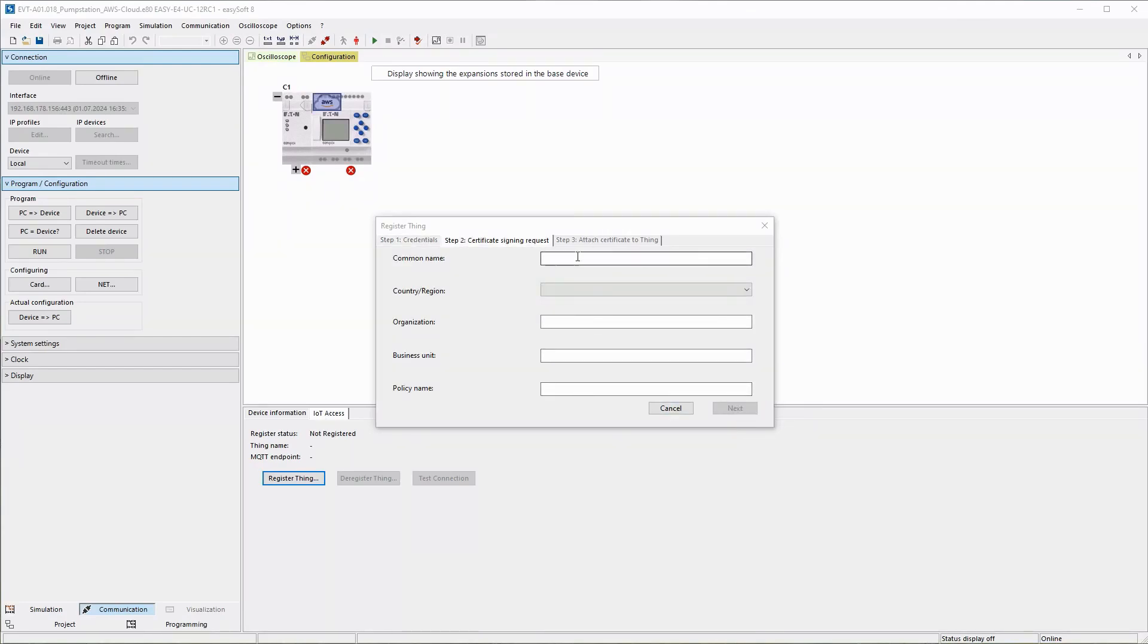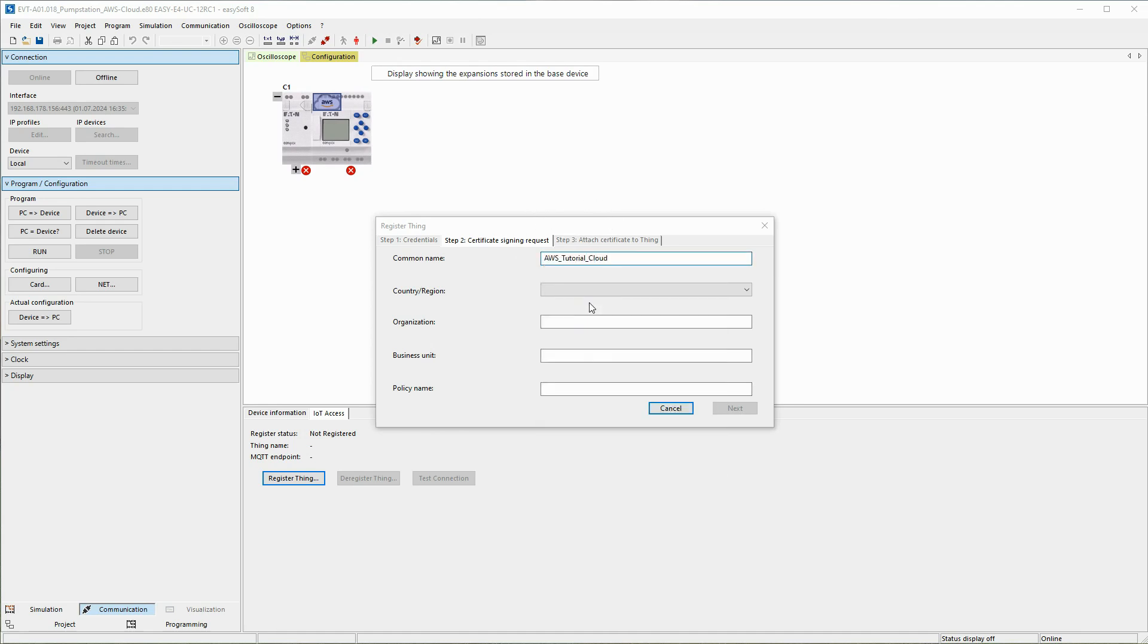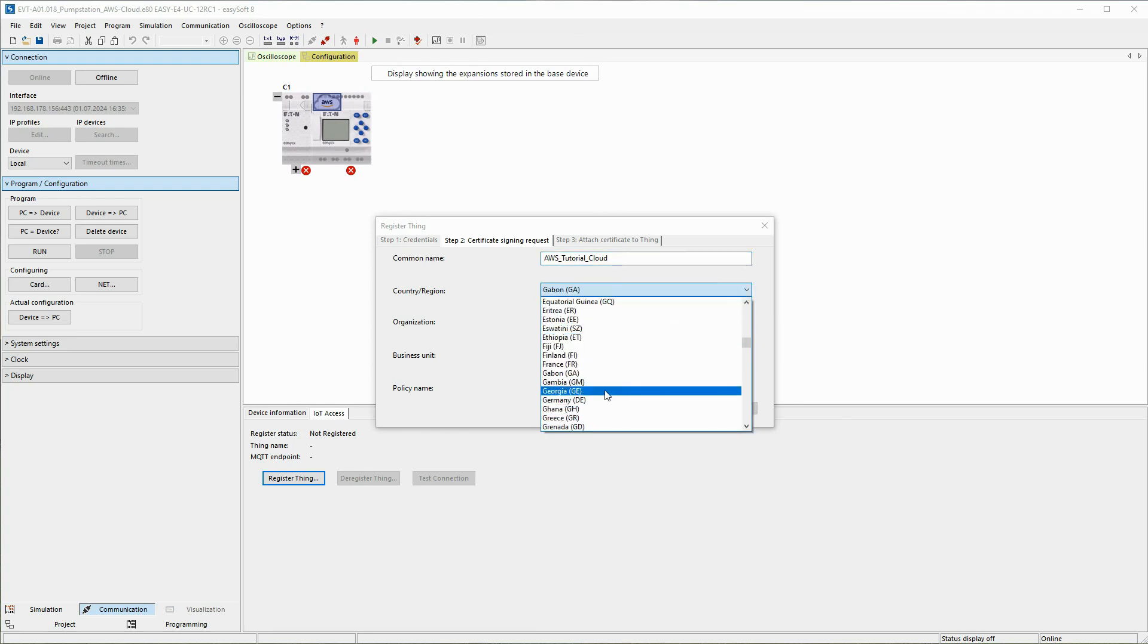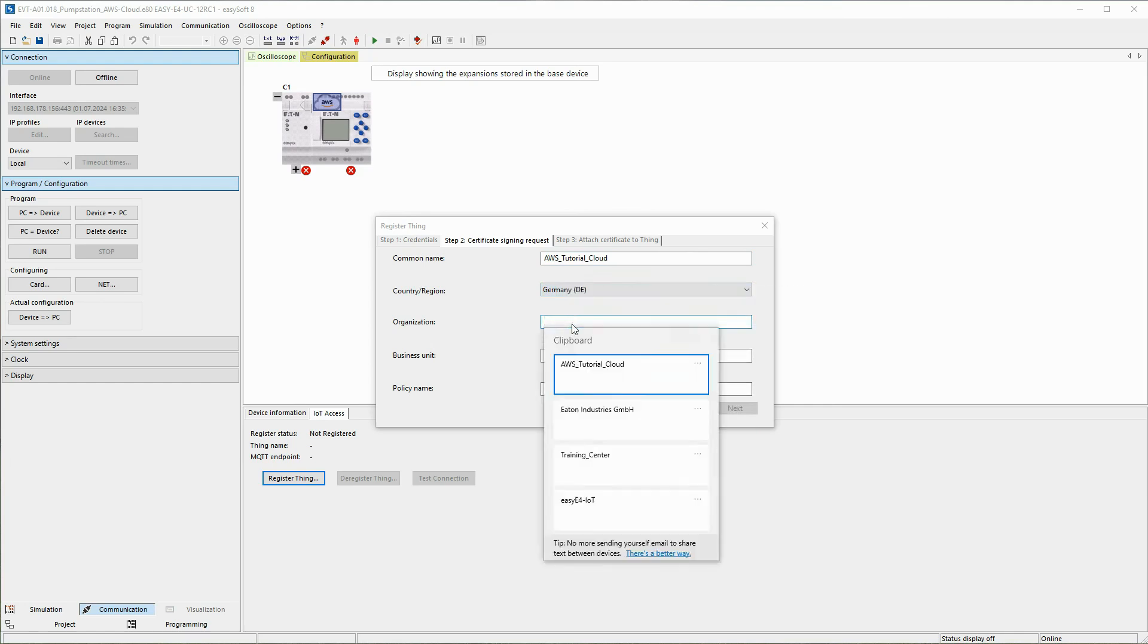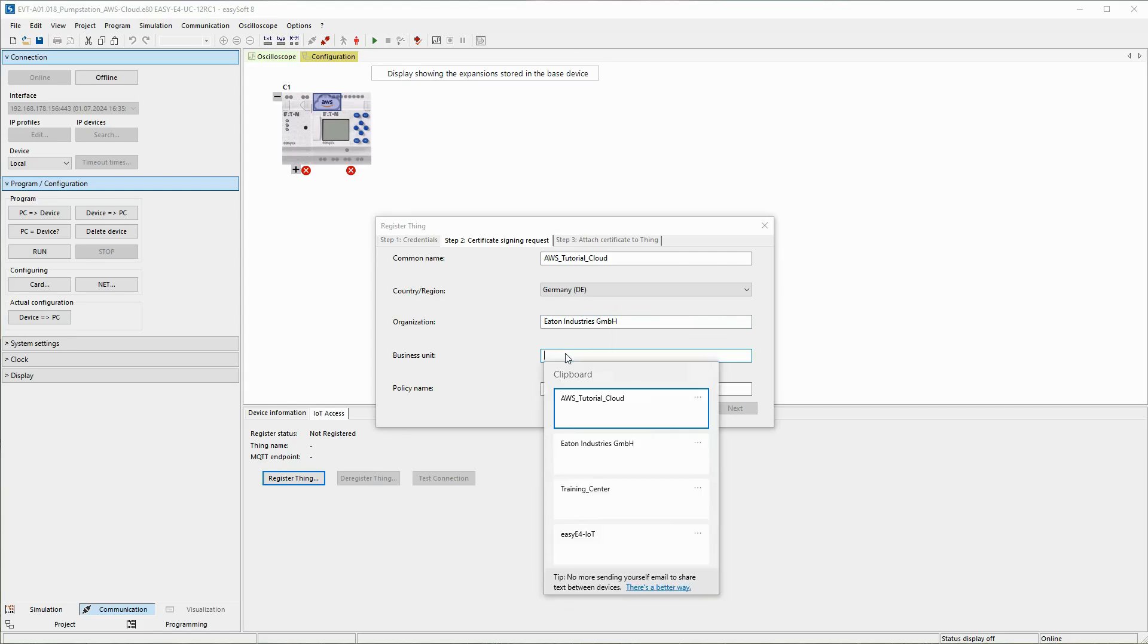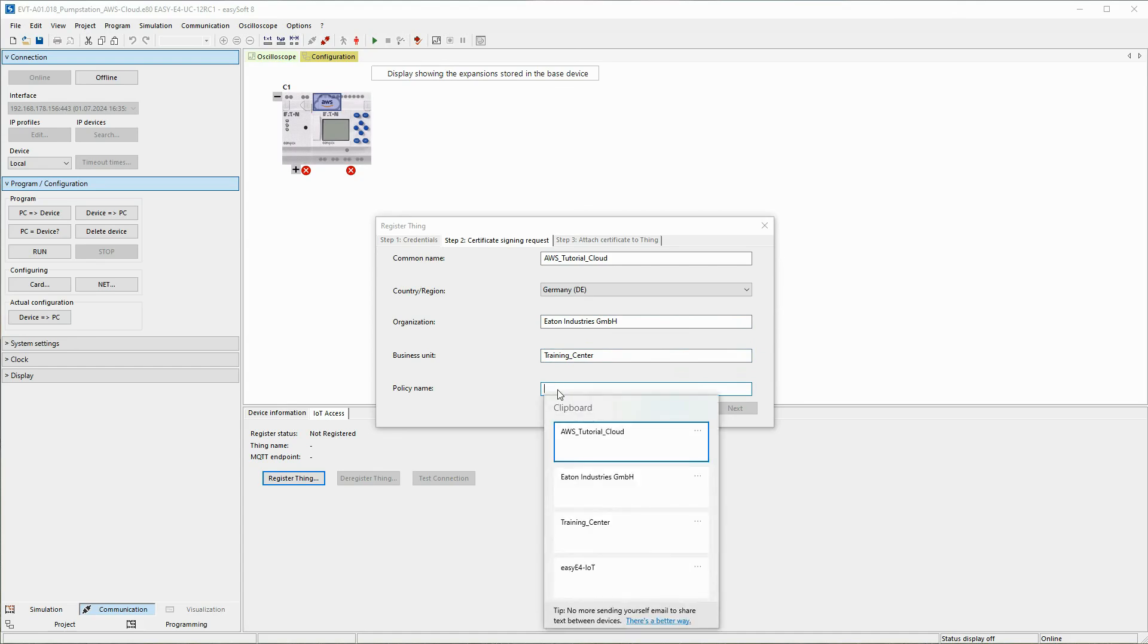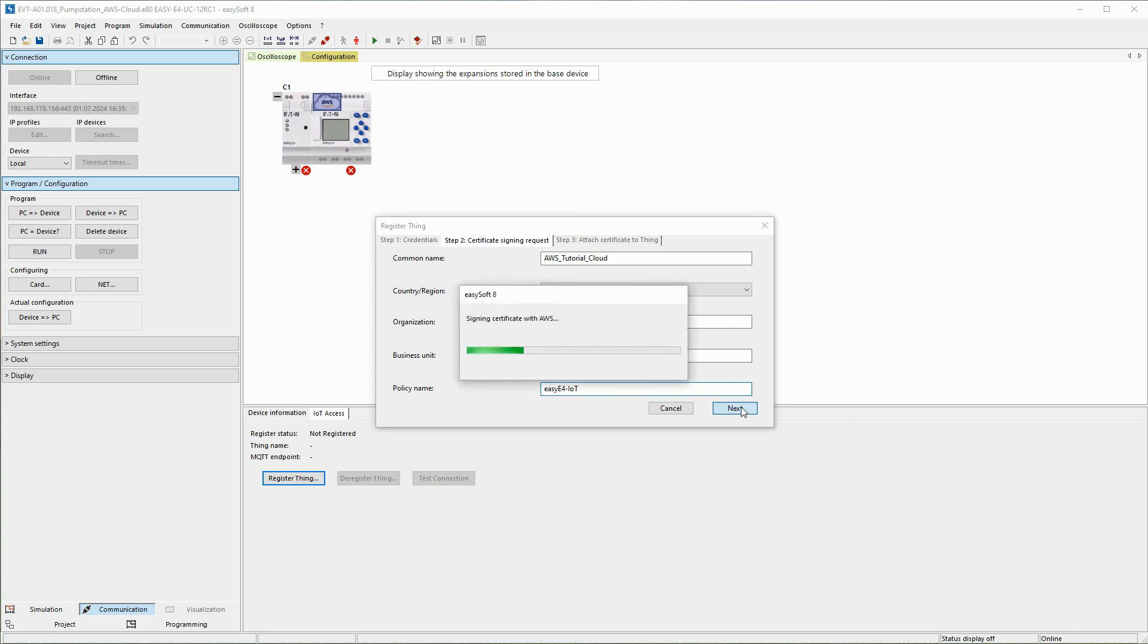In Step 2, Certificate Signing Request, the specific freely editable customer data is stored. The general name for the AWS IoT certificate is defined under common name, in this case AWS_tutorial_cloud. The country or region is entered, in this case Germany. Under organization, for example, the company is entered, here Eaton Industries GmbH. The business unit, in this case training_center, is also entered. Finally, the name of the policy to be created and assigned to the certificate, here EZ4_IoT, is specified and confirmed with NEXT.